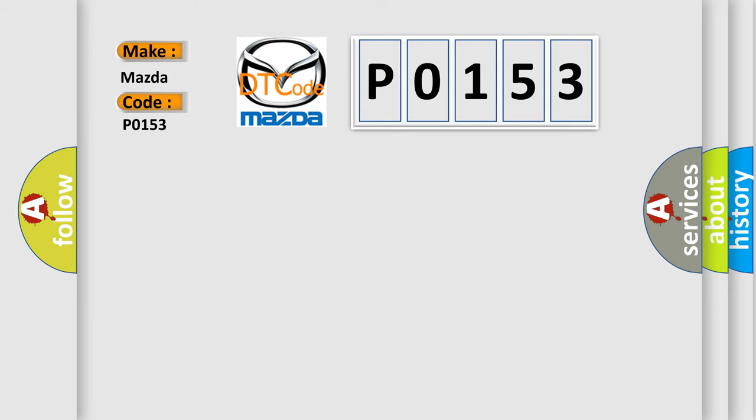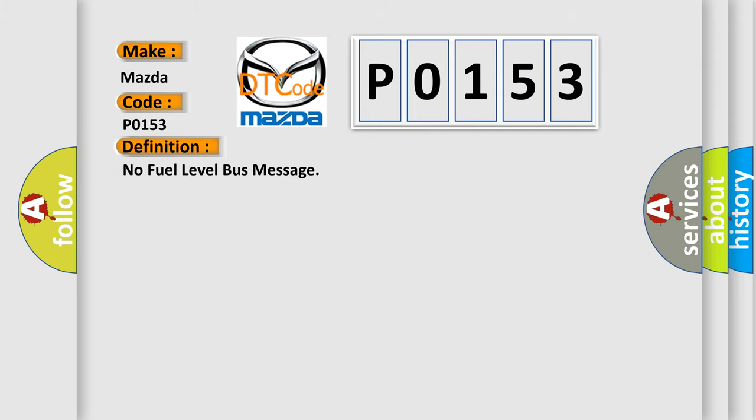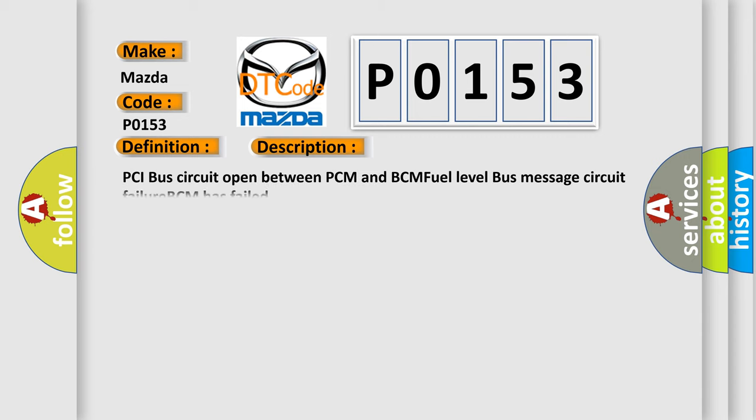Mazda car manufacturers. The basic definition is No fuel level bus message. And now this is a short description of this DTC code: PCI bus circuit open between PCM and BCM, fuel level bus message circuit failure, BCM has failed.